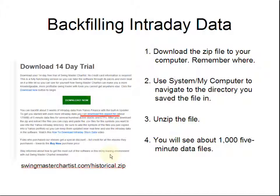This video is about how to backfill your intraday data so that you can start with several months of data, rather than the two or three weeks that you get when you download for the first time.